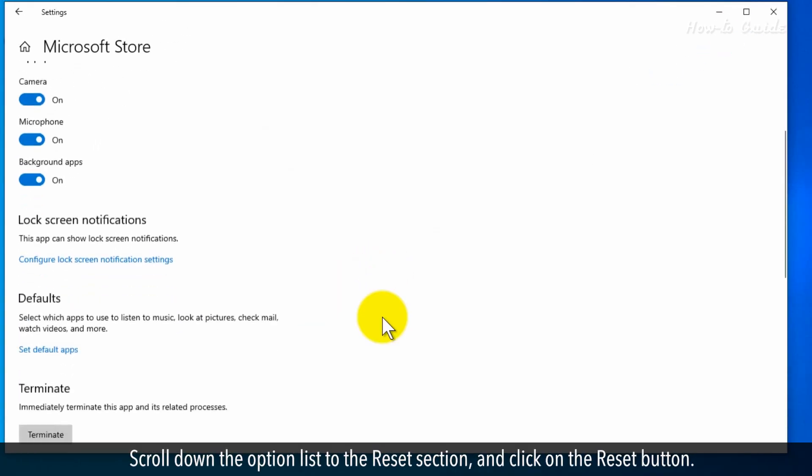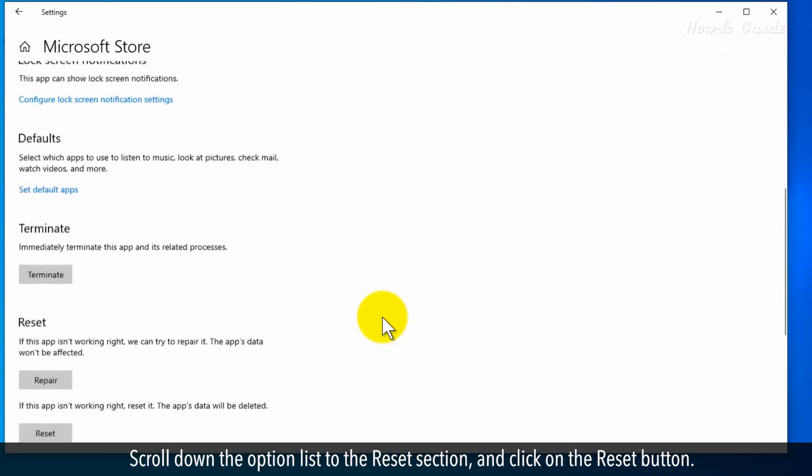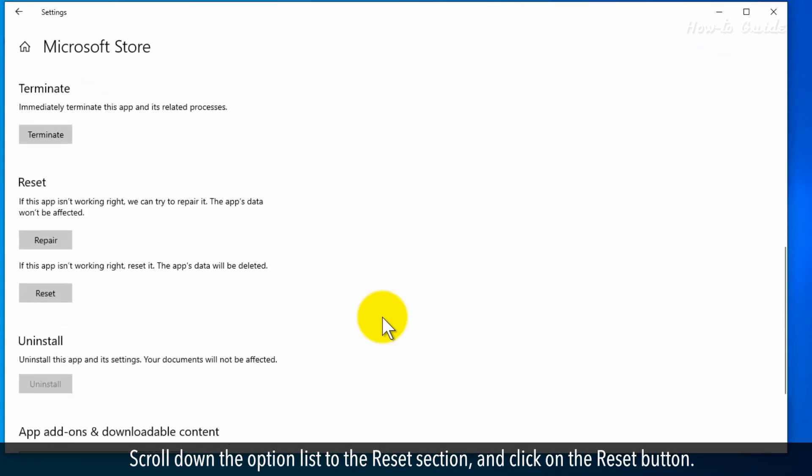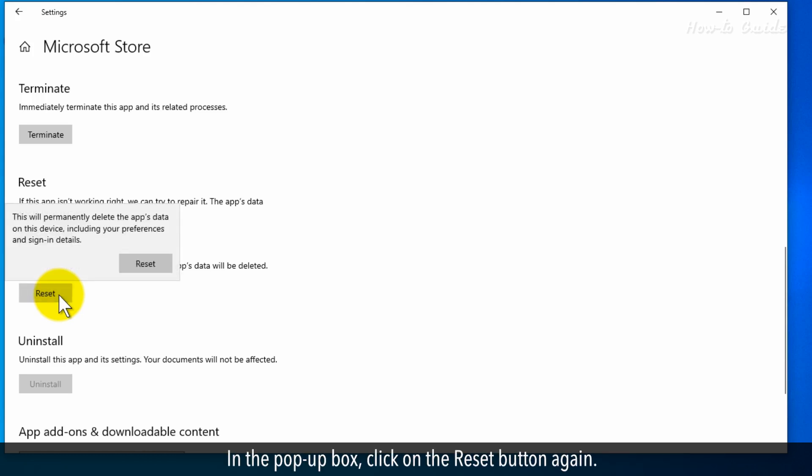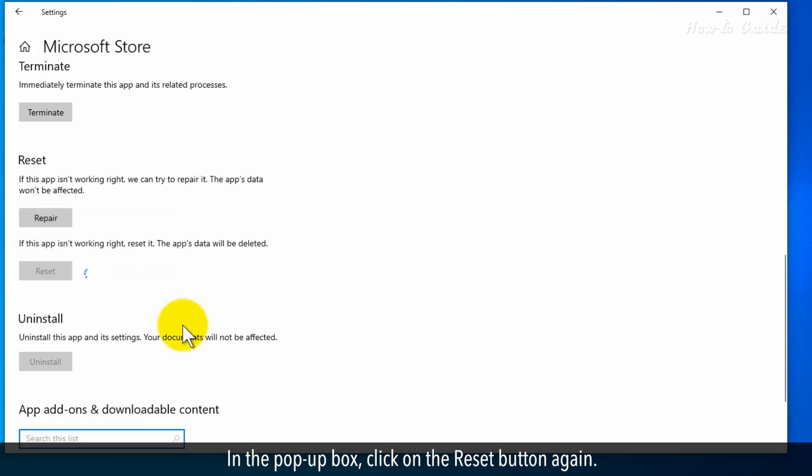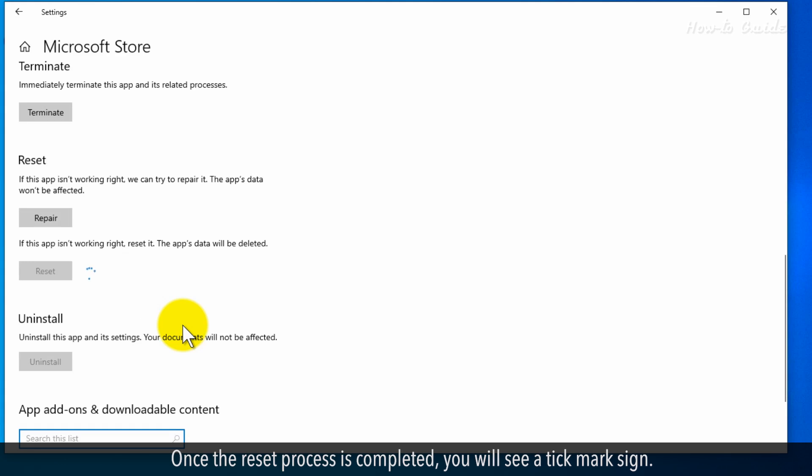Scroll down the Options list to the Reset section and click on the Reset button. In the pop-up box, click on the Reset button again. Once the reset process is completed, you will see a tick mark sign.